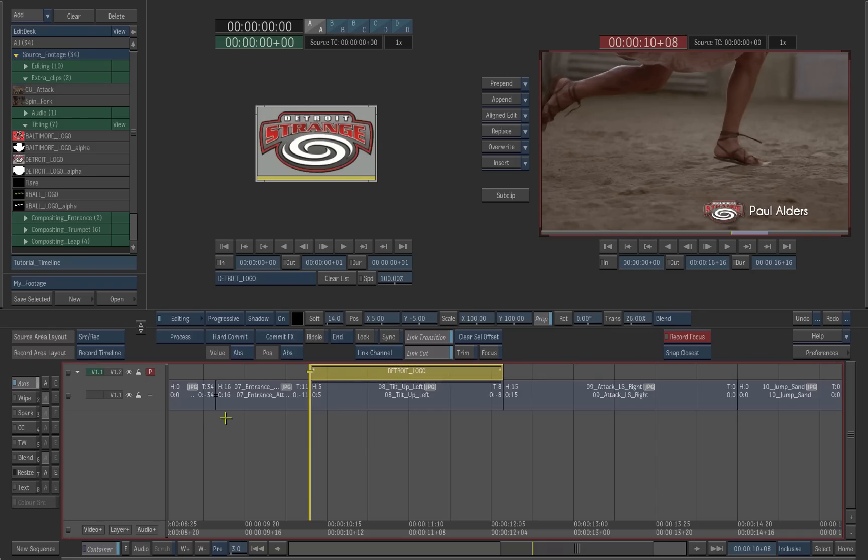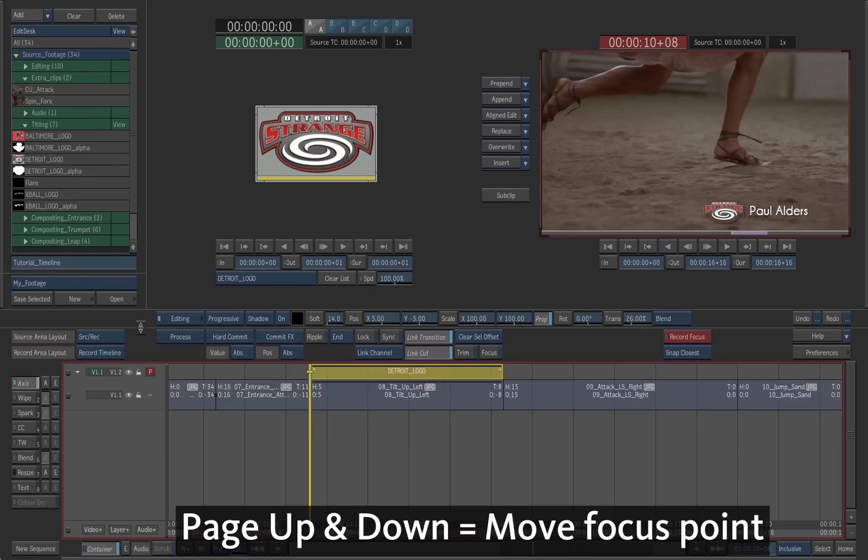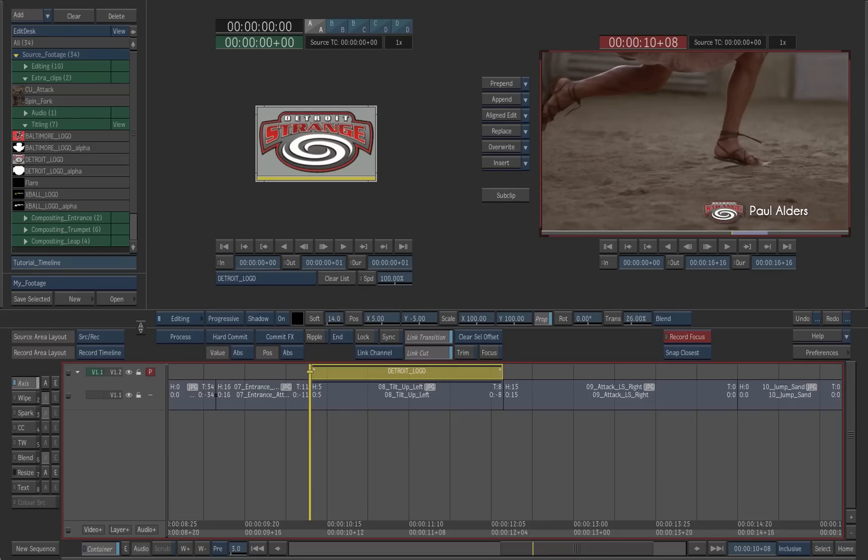To see the clips on the two separate layers, move the focus point up and down. Hotkeys are page up and page down.